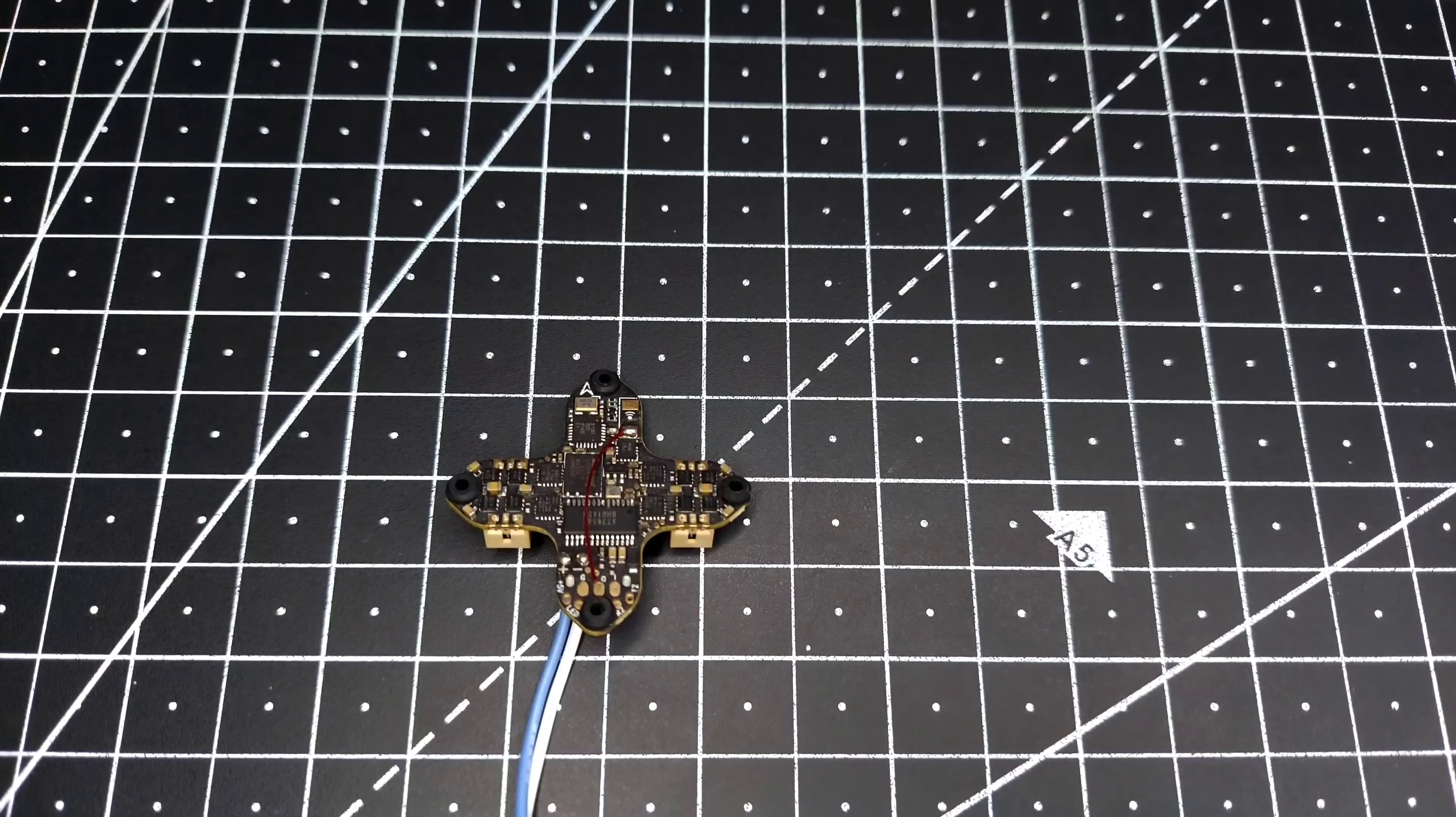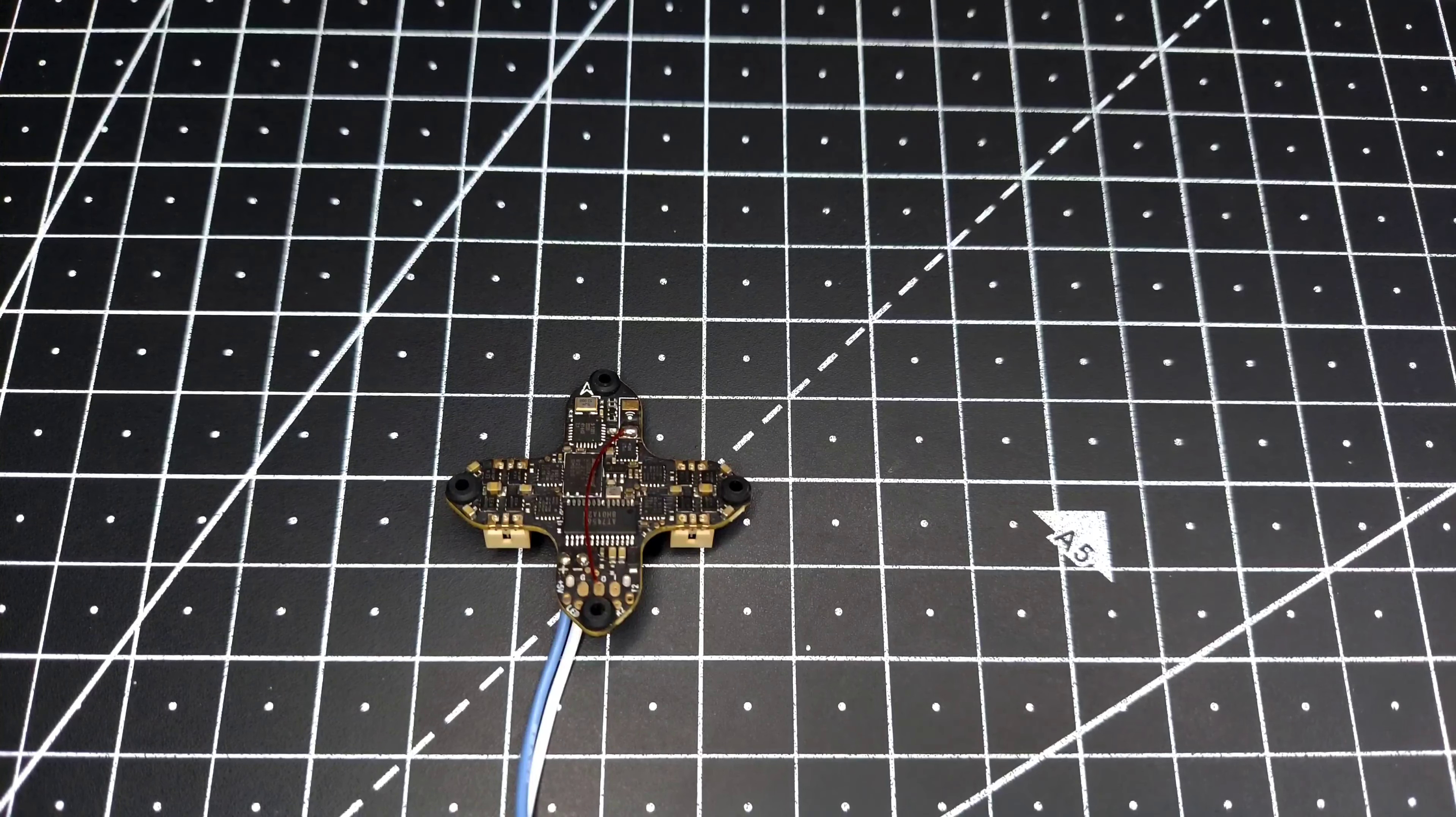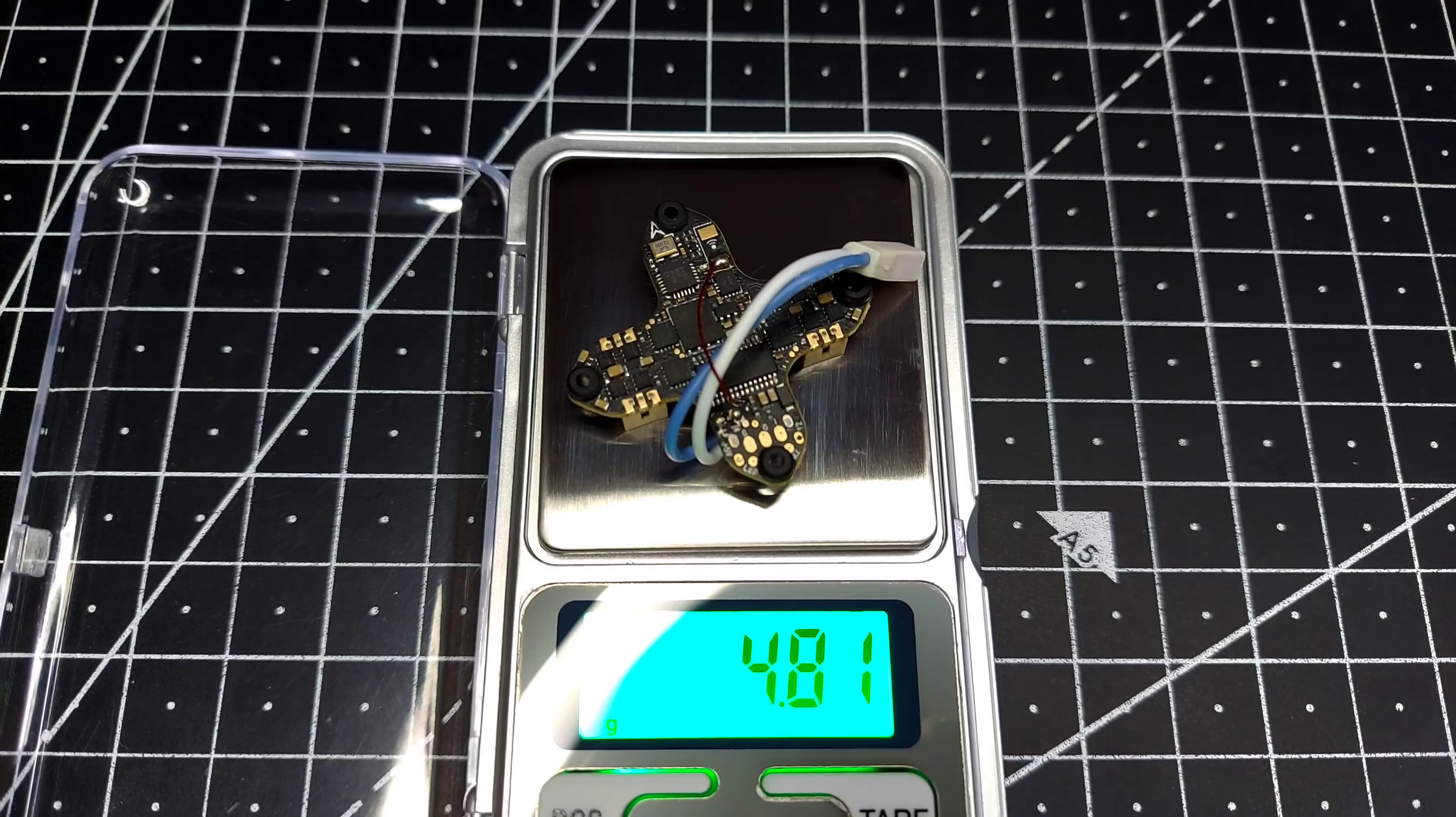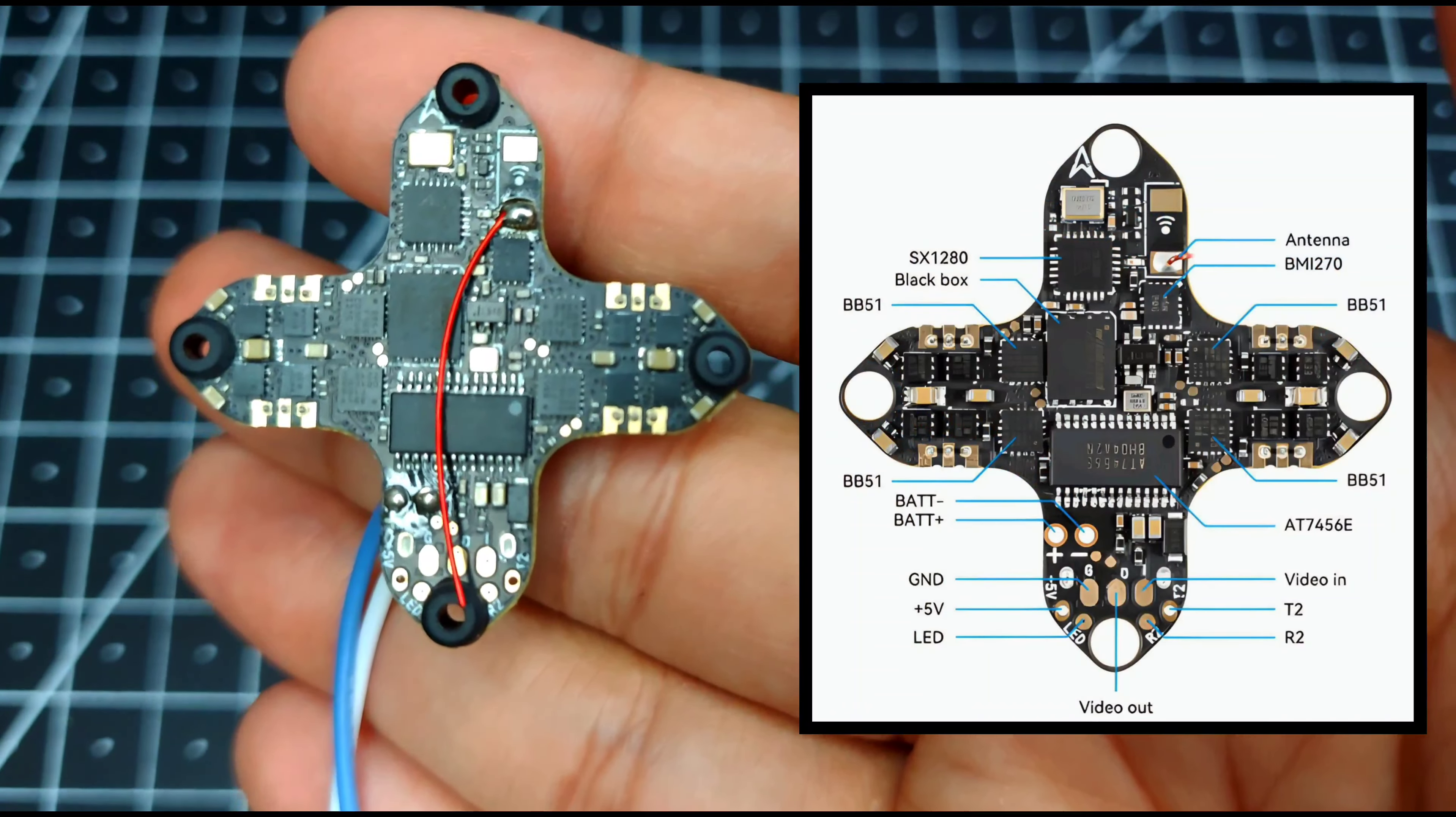Hey guys, welcome back. So this is the new Pedif PB all-in-one Express LRS serial-based board. This is all the stuff which you get inside the packaging. Now this thing weighs in around 4.8 grams.